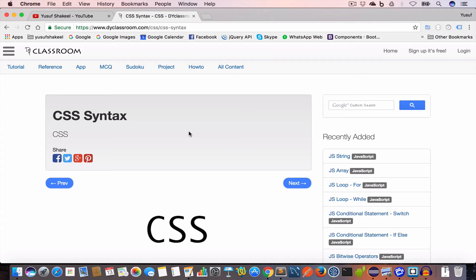Hello guys, welcome back. I'm Yusuf Shakil and you are watching the CSS tutorial series. In this video we are going to learn about CSS syntax, so let's get started.